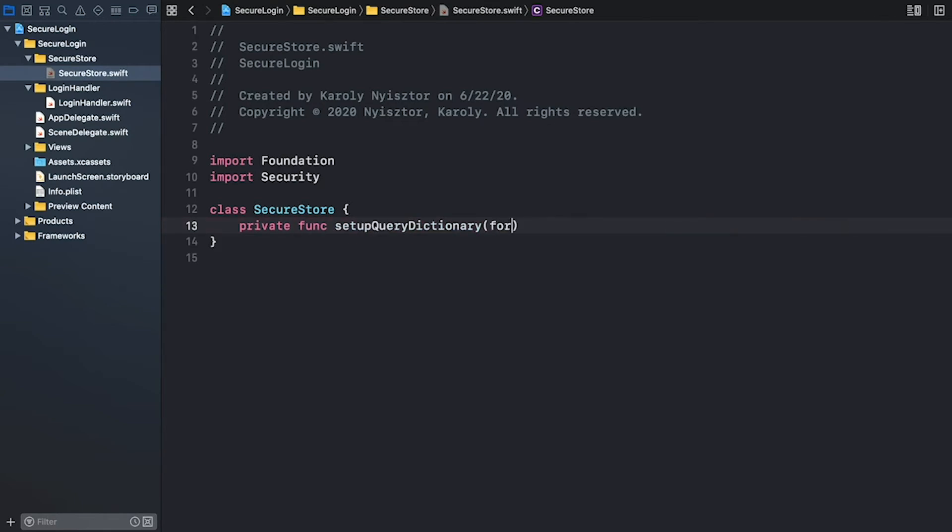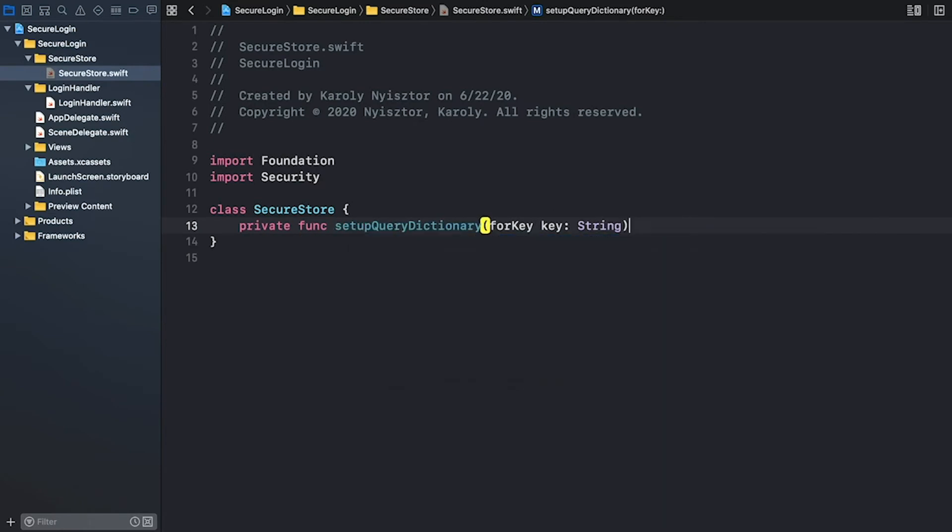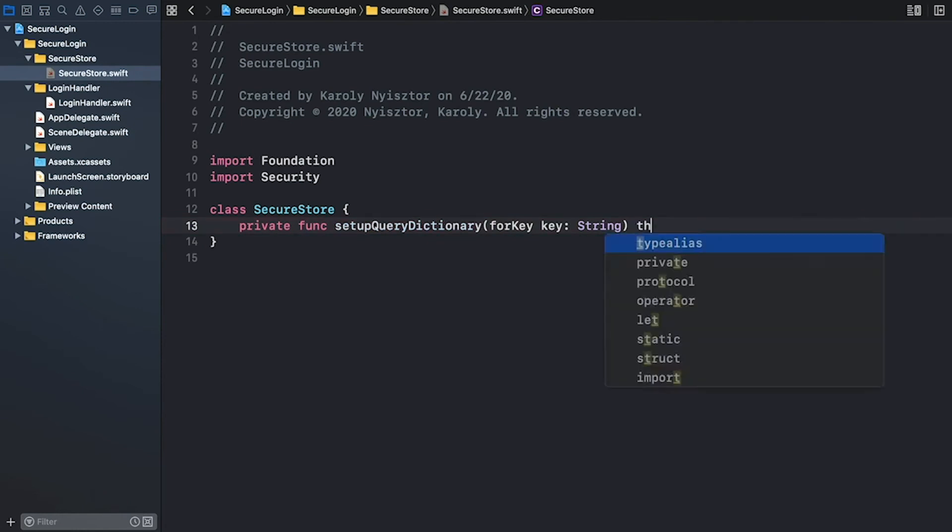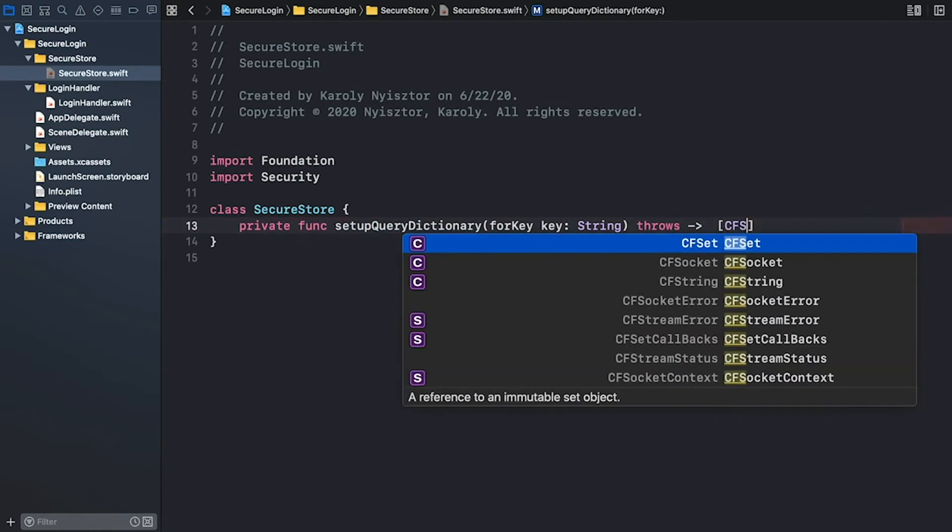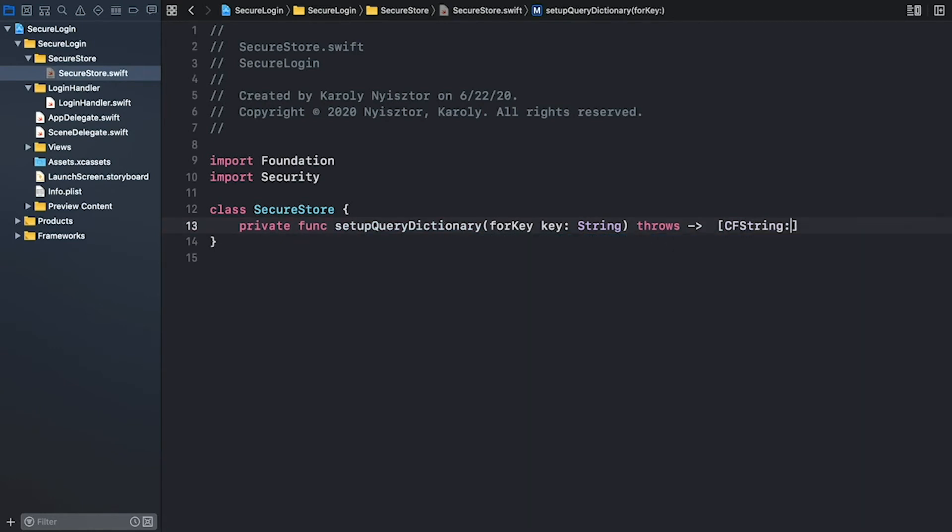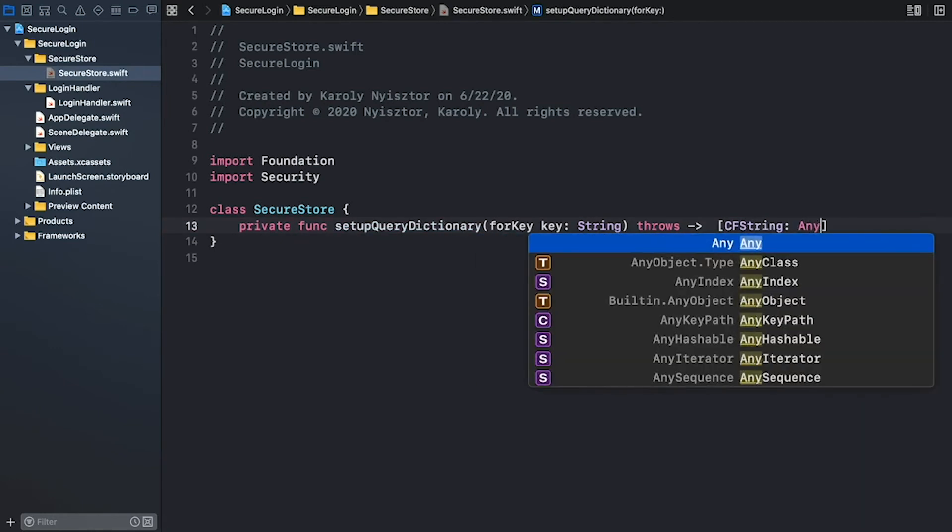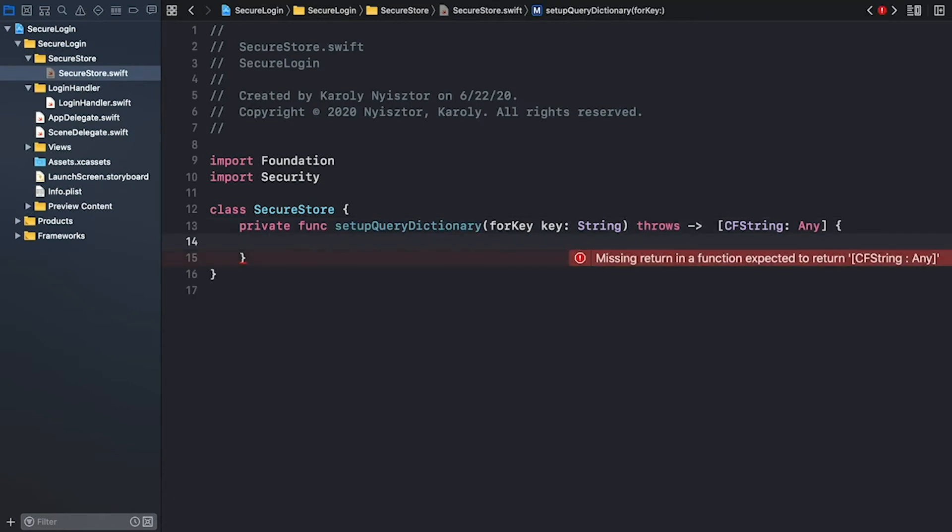It's of type string and the method can throw an error. It returns a dictionary with the key of CFString type and the values can be of any kind. Keychain functions work with Core Foundation types. That's why the key is of type CFString. CF stands for Core Foundation.